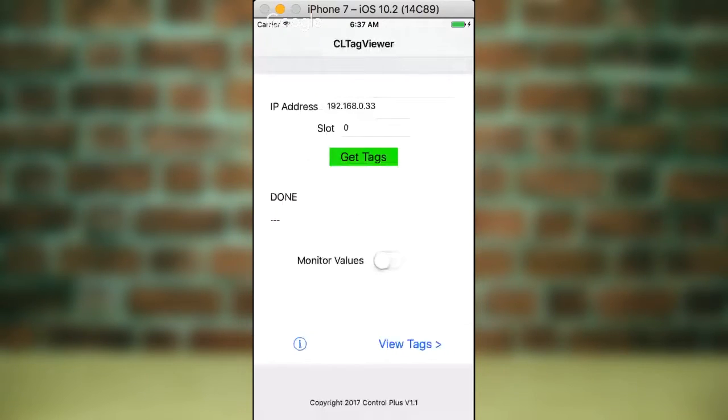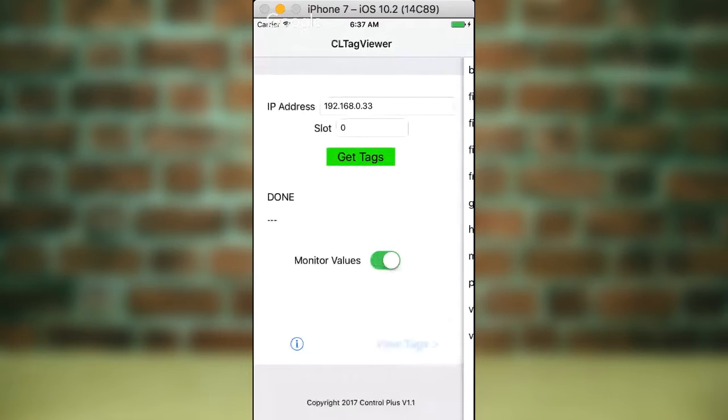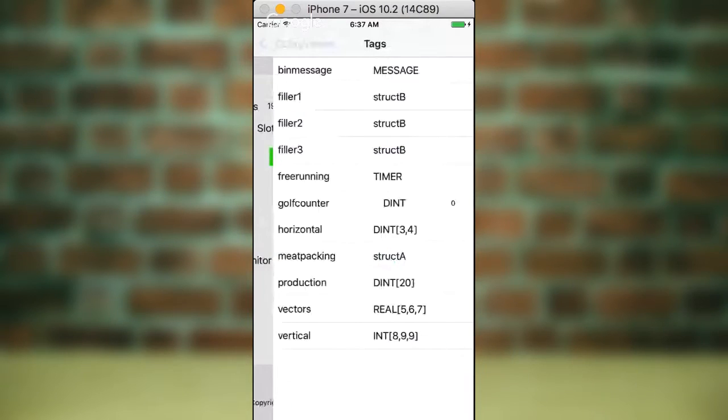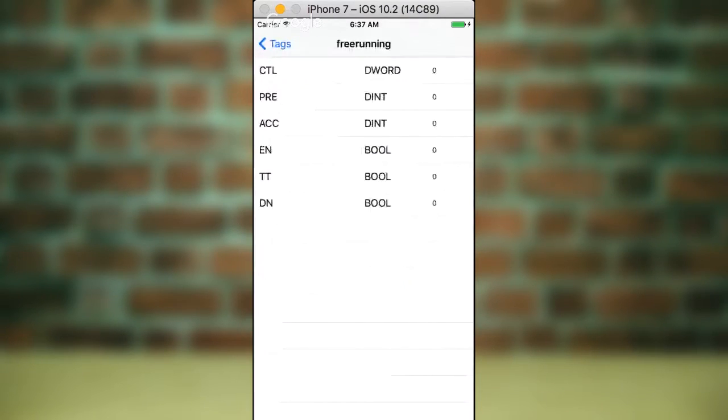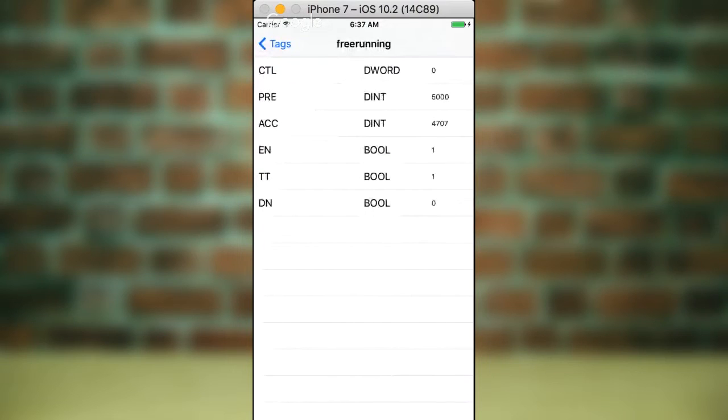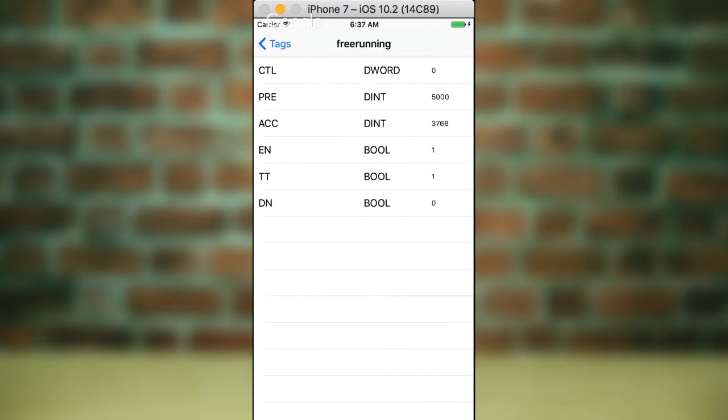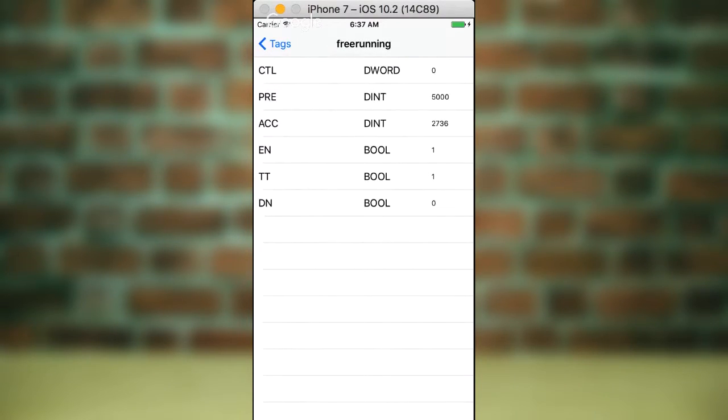And if we go all the way back out to the start, and we turn on Monitor Values, when we view the tags, such as this free-running timer, you can see over the side here that you're seeing the actual value of the accumulator inside that timer. It's a very simple little app. That's all it does, but it shows you everything inside the ControlLogix.